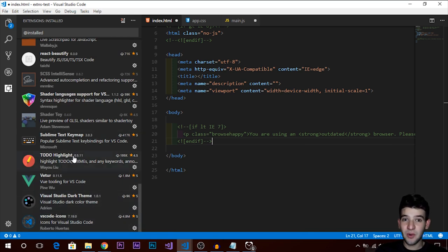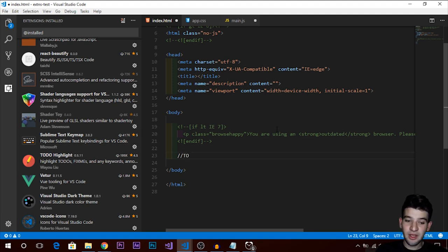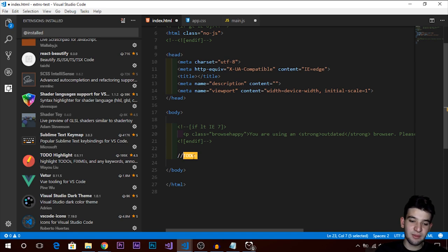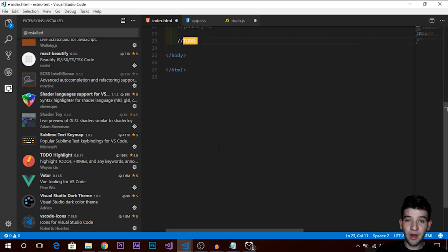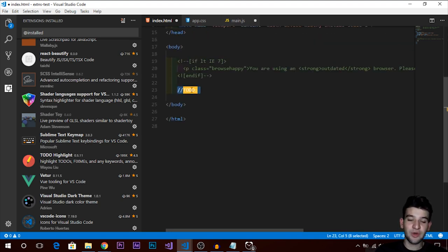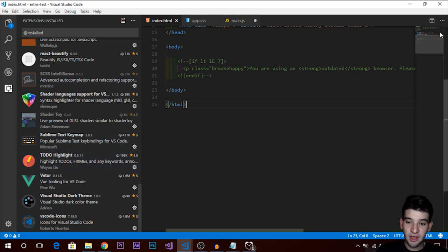The last one is TODO Highlighter — it highlights whenever you put a TODO comment in your code so you don't forget about it. When you browse through your code again you'll see it highlighted in yellow, notifying you that there's a TODO you need to address. Very handy for keeping track of things.